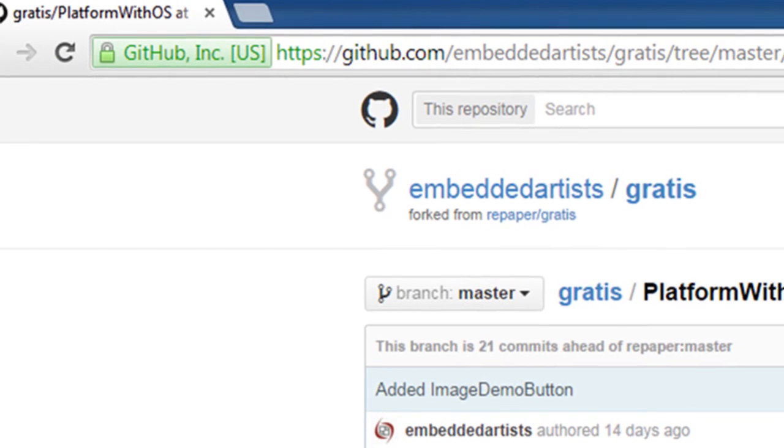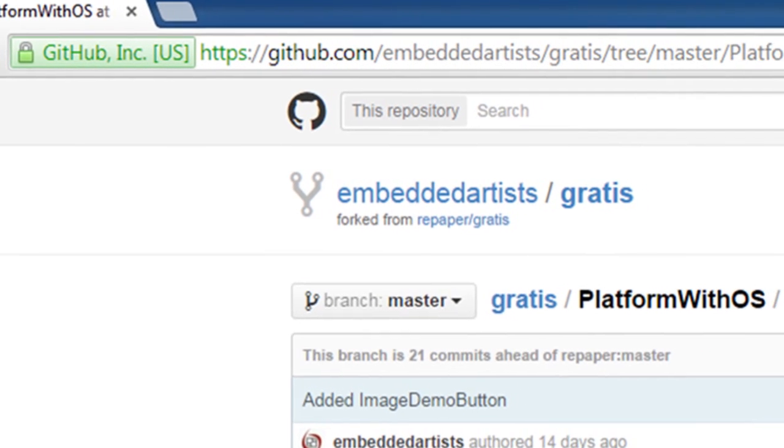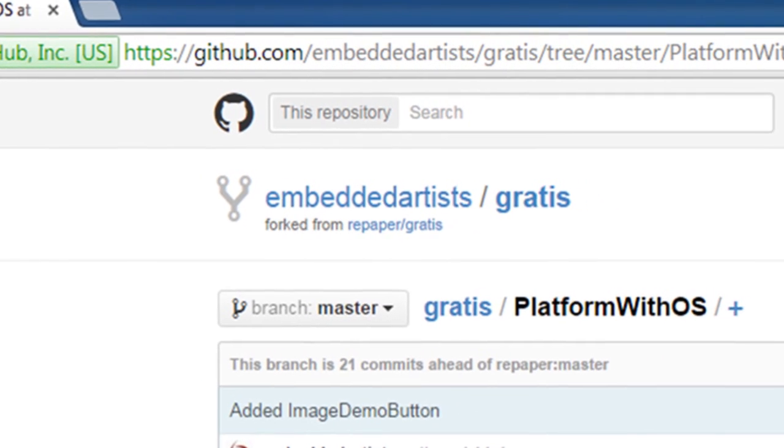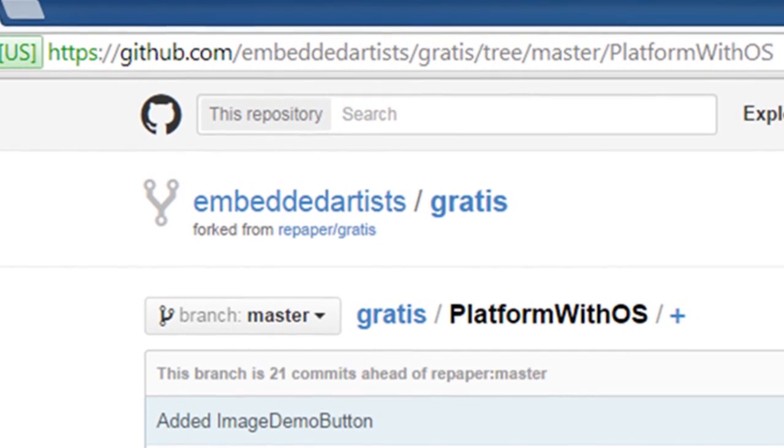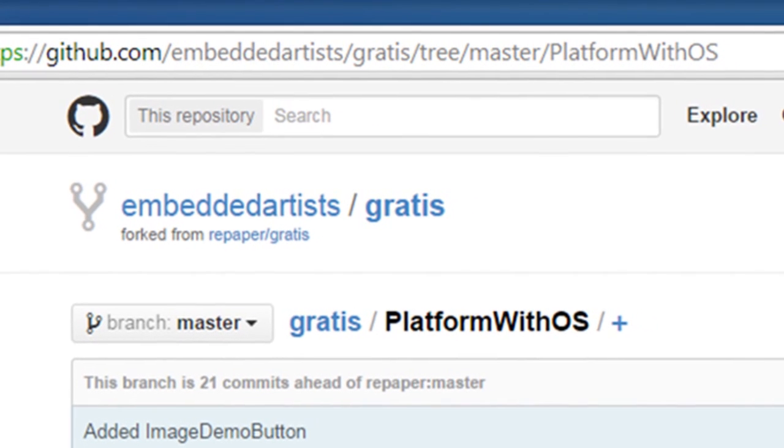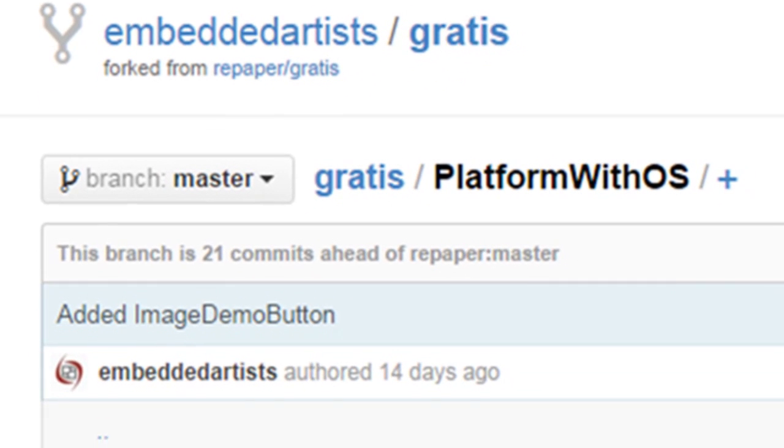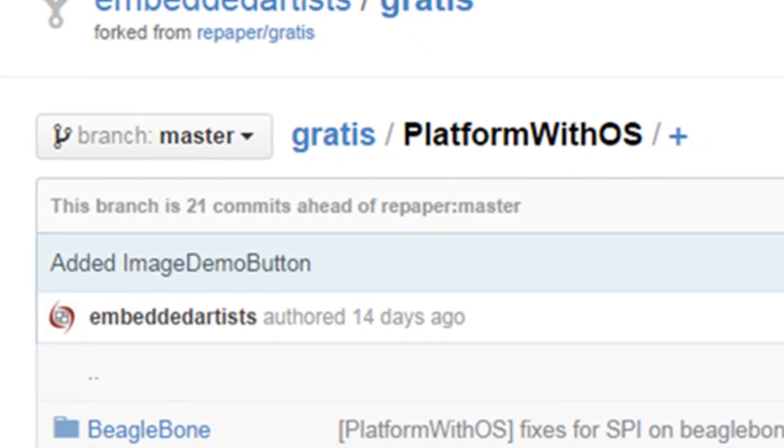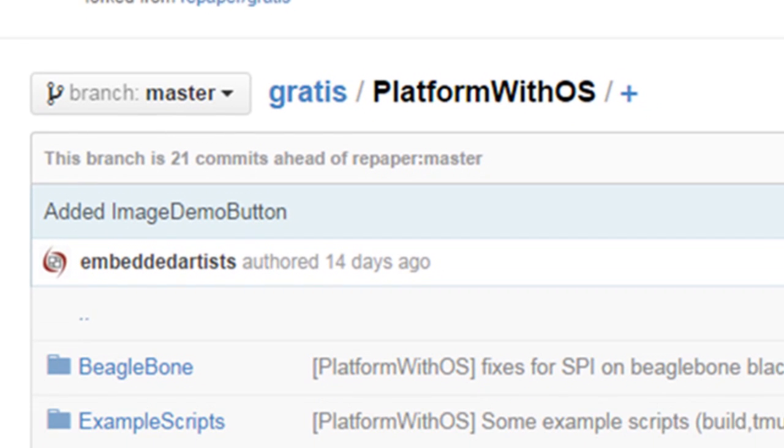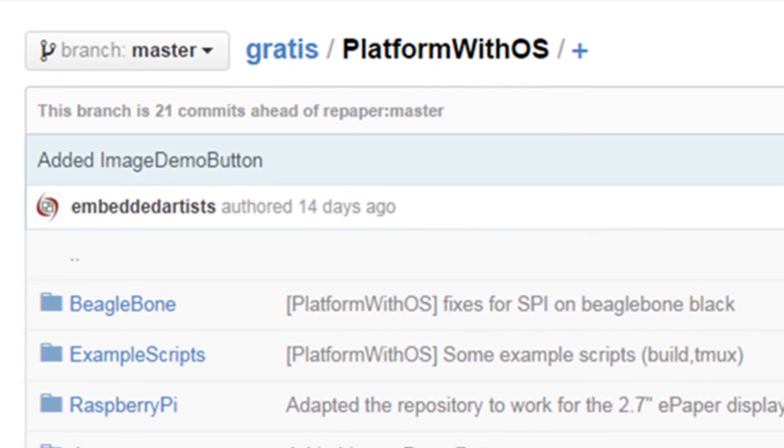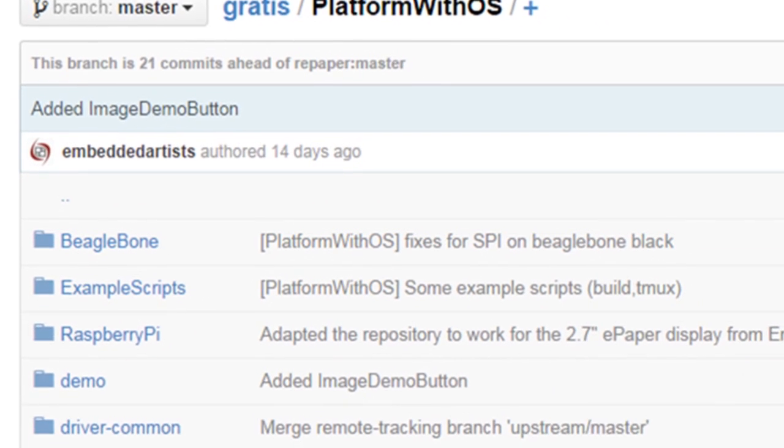The code and examples for the ePaper display are available on our GitHub account. The repository is called Gratis and is a modified version of the repaper.org repository.